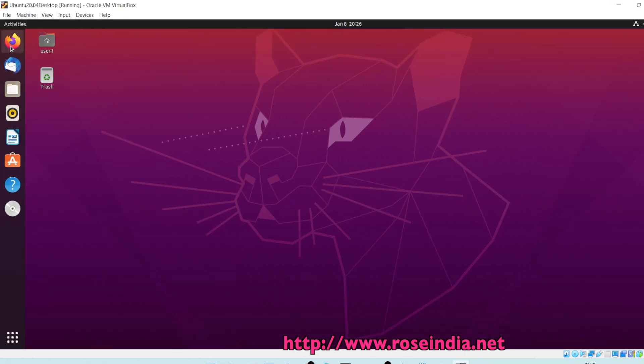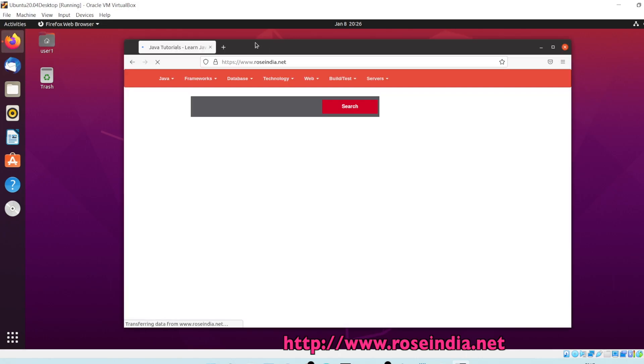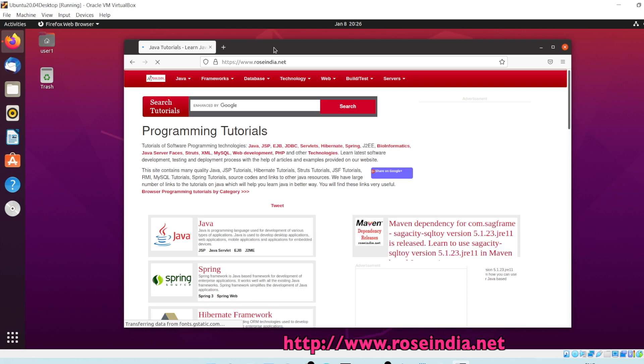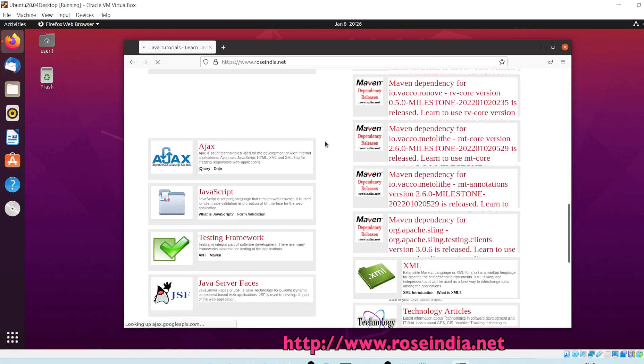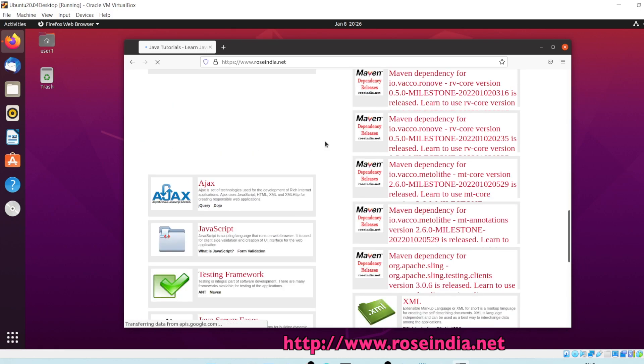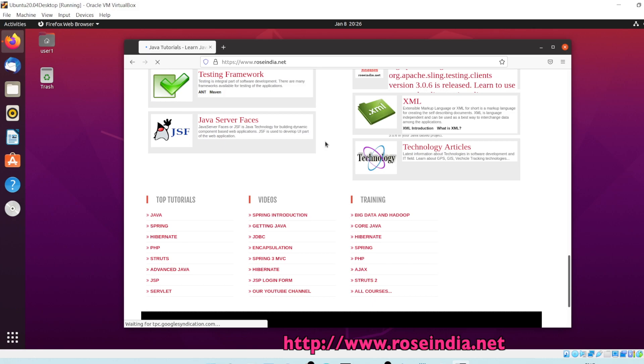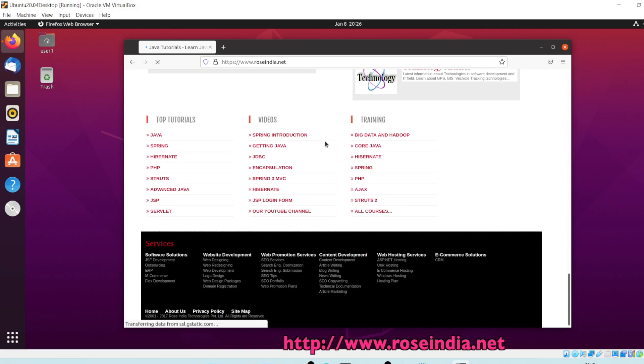Now you can work on Ubuntu 20.04 which is installed in the Oracle VirtualBox. You can visit our website where we have thousands of tutorials in many programming languages. Thanks for watching the video and subscribe to our channel.